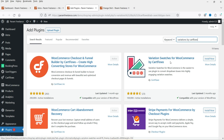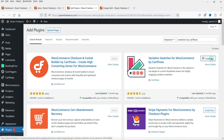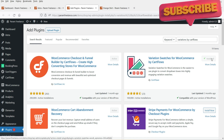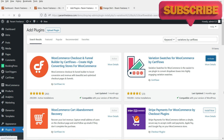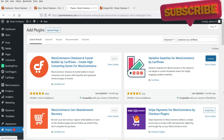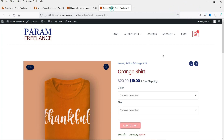This is the plugin - Variation Swatches for WooCommerce by CartFlows. We are going to install this plugin. Click on Install Now and click on Activate. Now let's go to the product again and refresh it to see if there is any change.